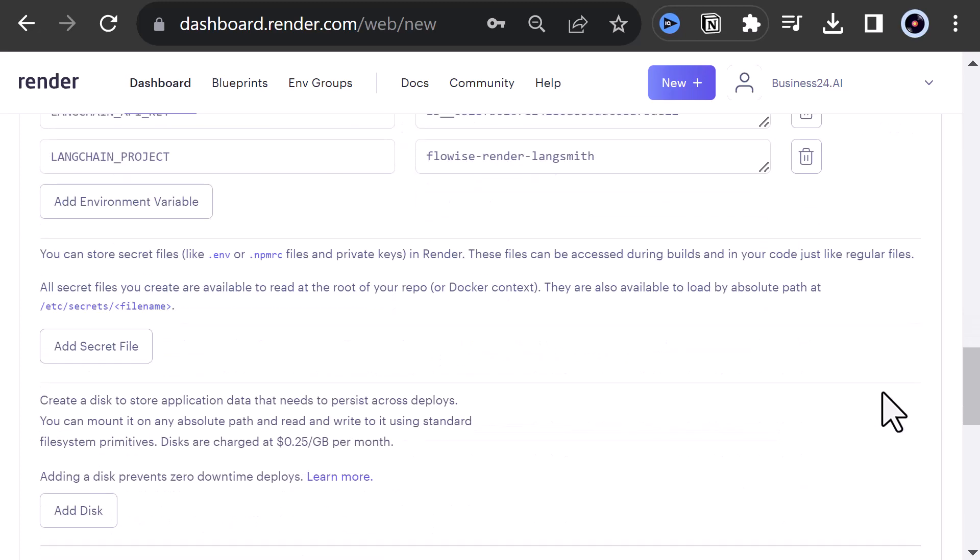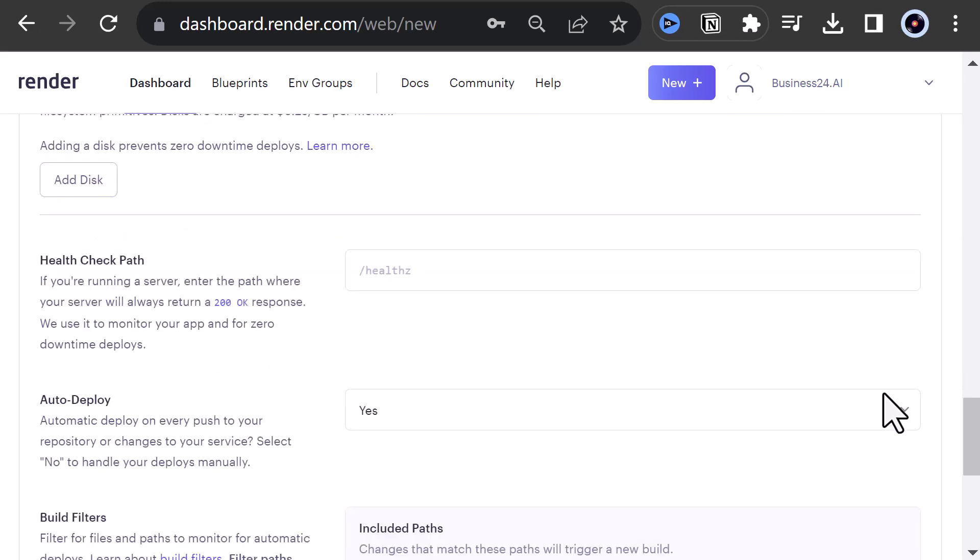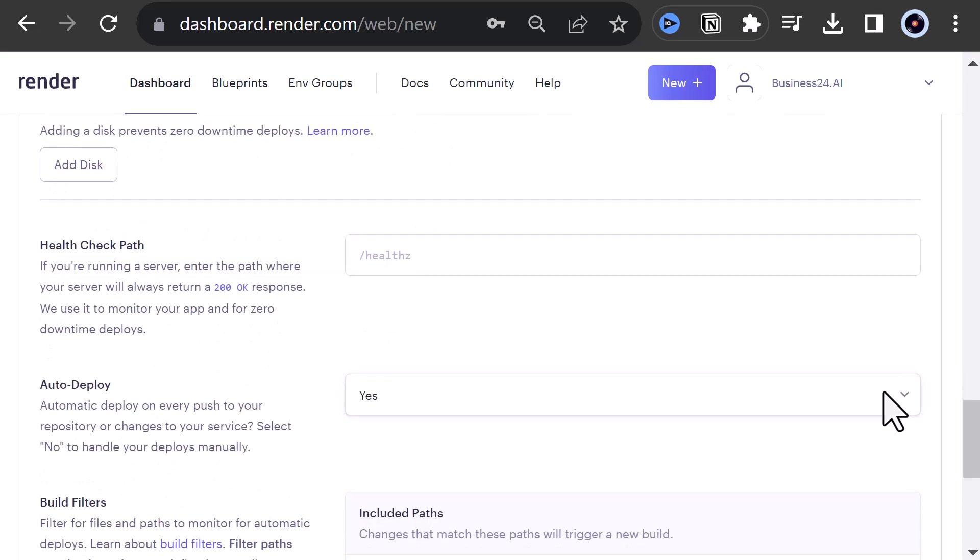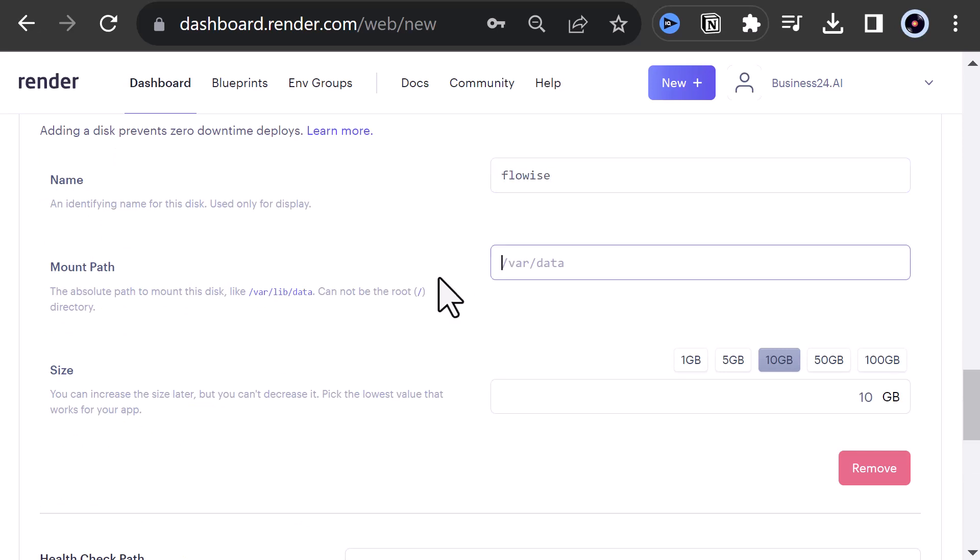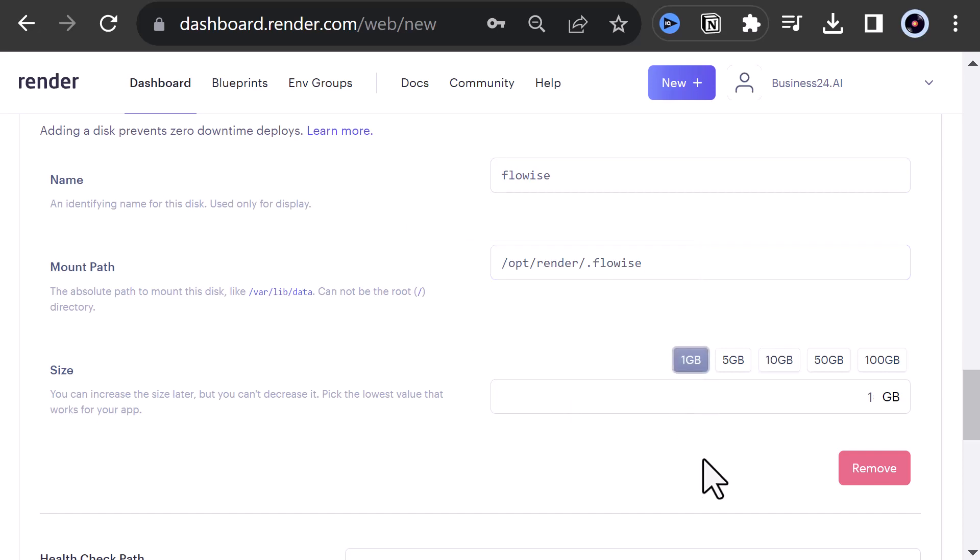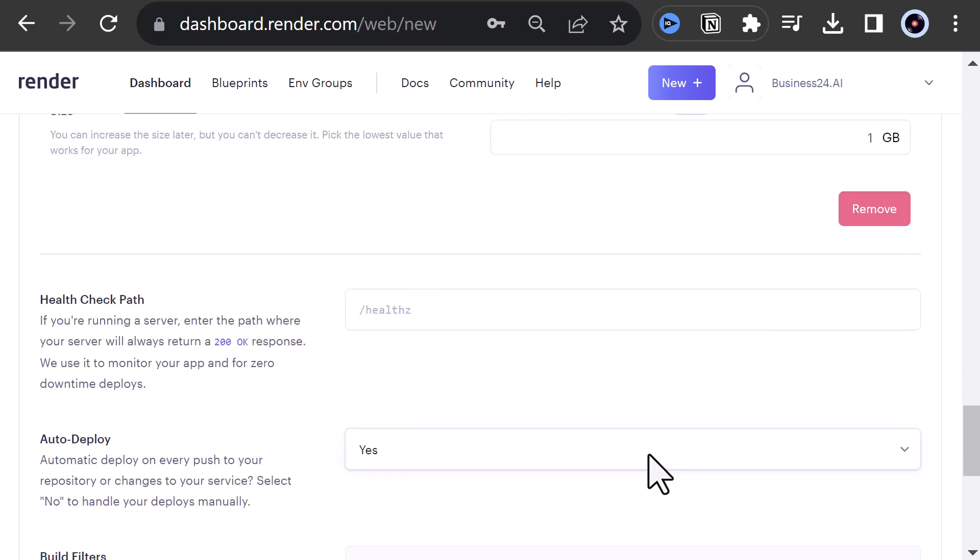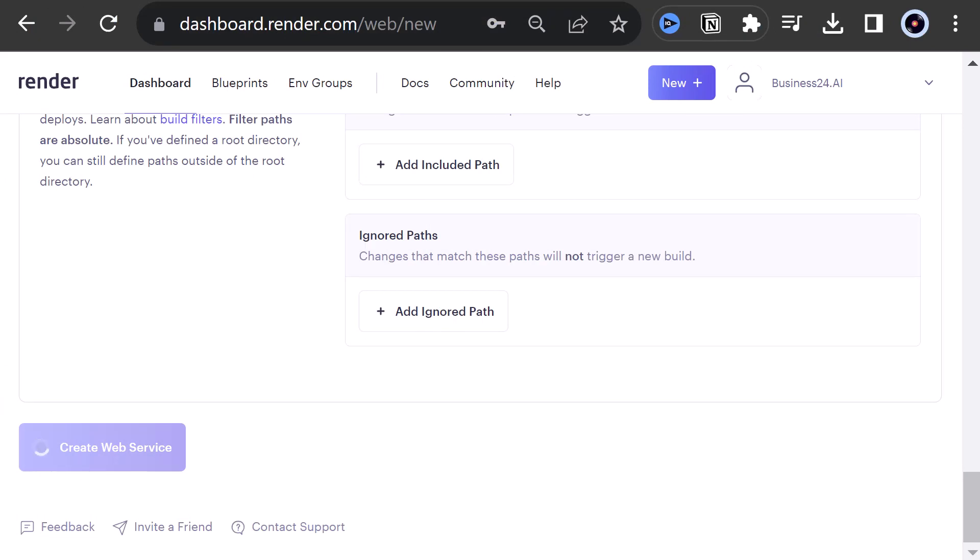As this is a paid instance, we can attach a disk to the instance to store our data on the disk. So we add a disk and give it a name and mount path like slash opt slash render slash dot FlowWise. And select one GB for the start. We can increase it later. Now we can create our second service. This will take some while.